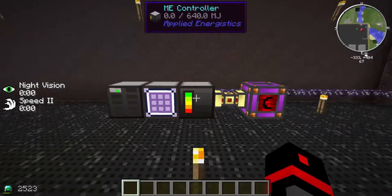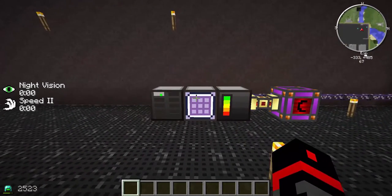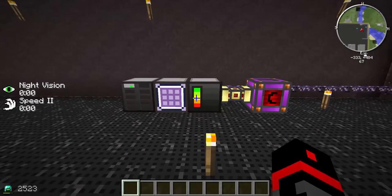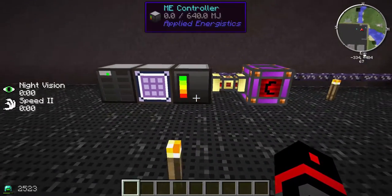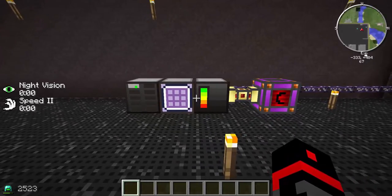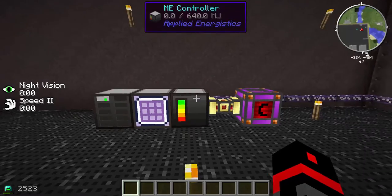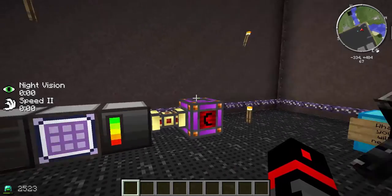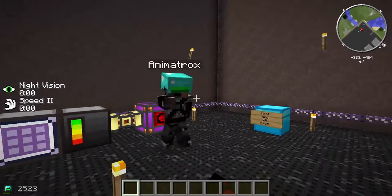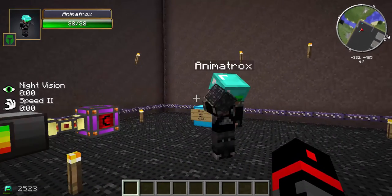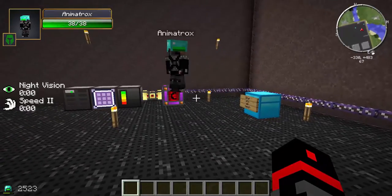Welcome back! Today we are working on more advanced ME processes. Last time we left off, and today we're going to show you how to import and export fluids and also make the ME craft items for you. I brought along somebody to help me with this — he knows what he's talking about when it comes to this stuff.